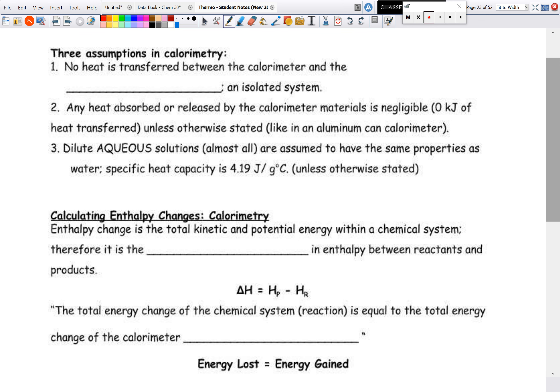There are three assumptions we need for calorimetry. First, no heat is transferred between the calorimeter and the environment — it is a true isolated system. Obviously, for the aluminum can calorimeter, it's not truly isolated, since an aluminum can will exchange heat with its environment, but that's one flaw of that design.